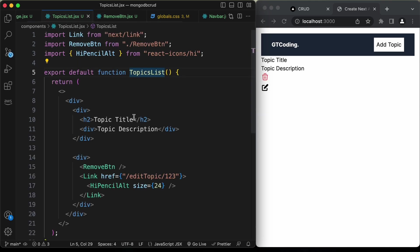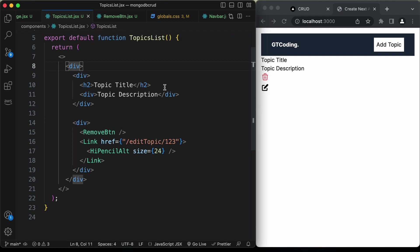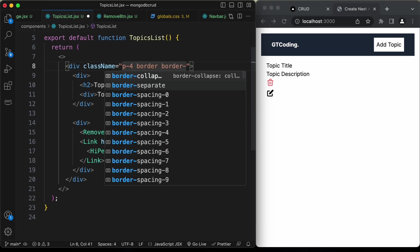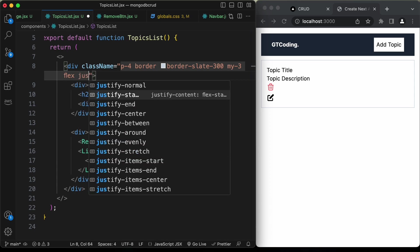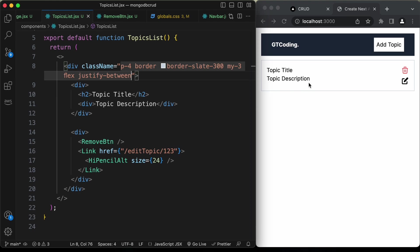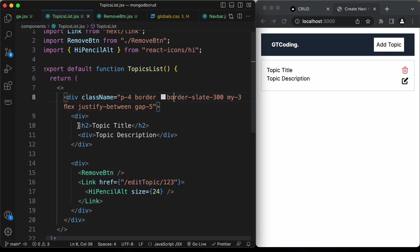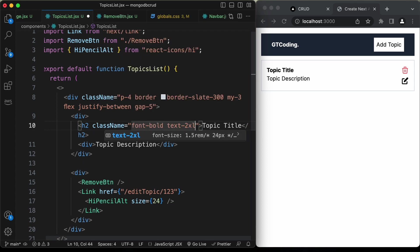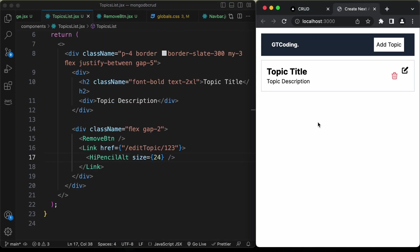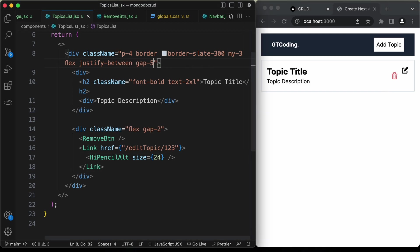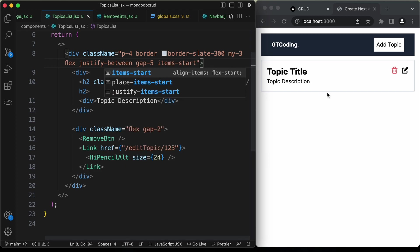Back in TopicsList, add styles to the container div: p-4, border, border-slate-300, my-3, flex, justify-between, and gap-5 — placing icons on the right and topic info on the left. For the h2, add font-bold and text-2xl. For the buttons div, add flex and gap-2 so the icons sit side by side. Finally, add items-start to the container div so icons align at the top.